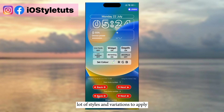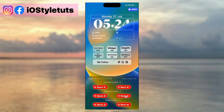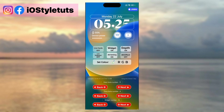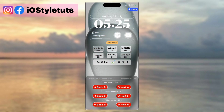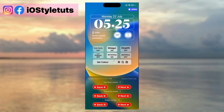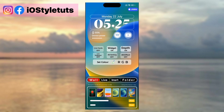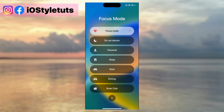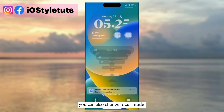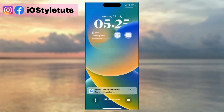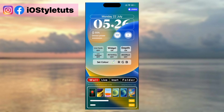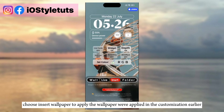There are a lot of styles and variations to apply. Then change the widget style. You can also change the focus mode. Choose Insert Wallpaper to apply the wallpaper we set in the customization earlier.